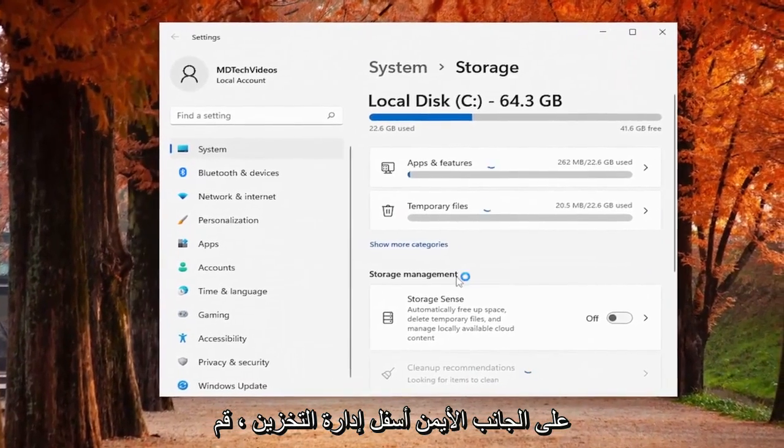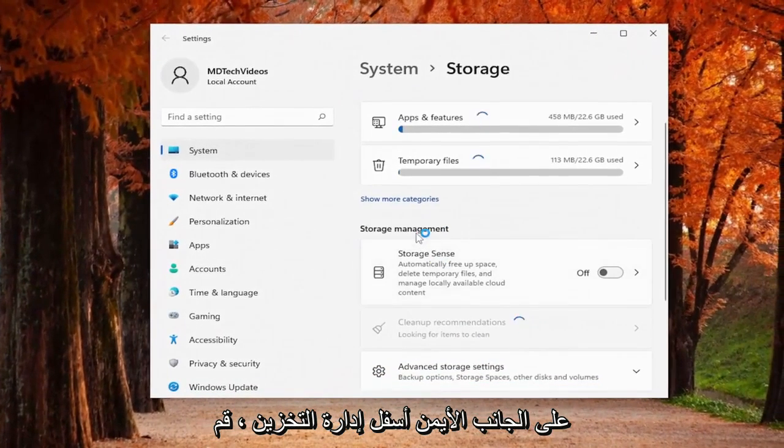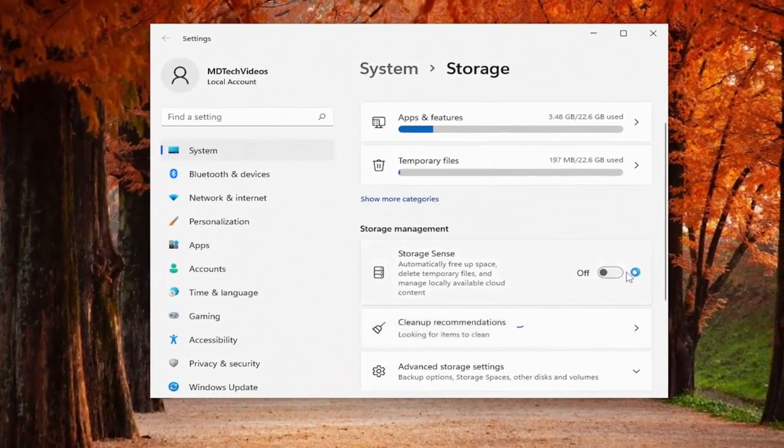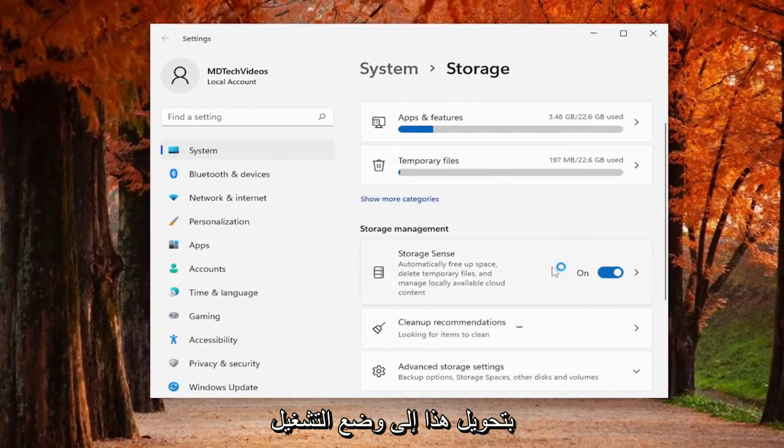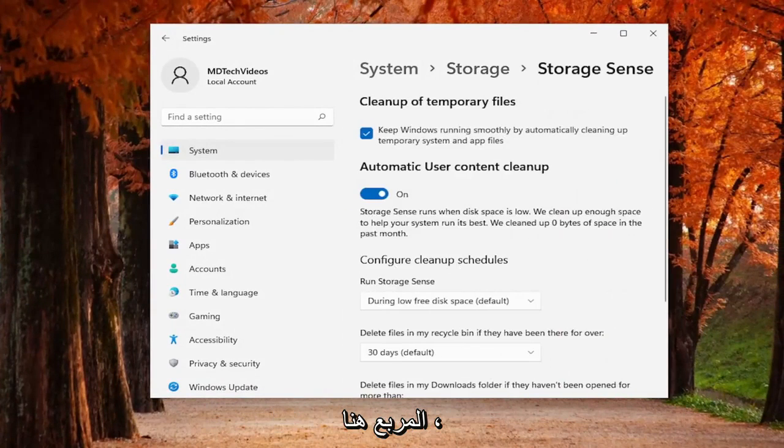On the right side underneath storage management, turn this to the on position to toggle it on and then actually click on this box here.